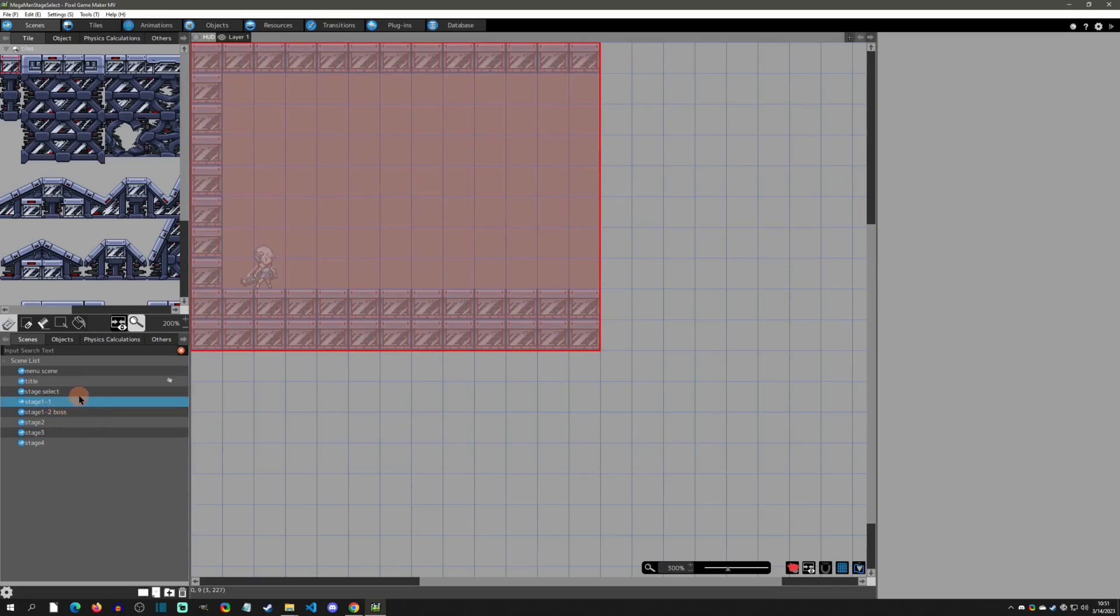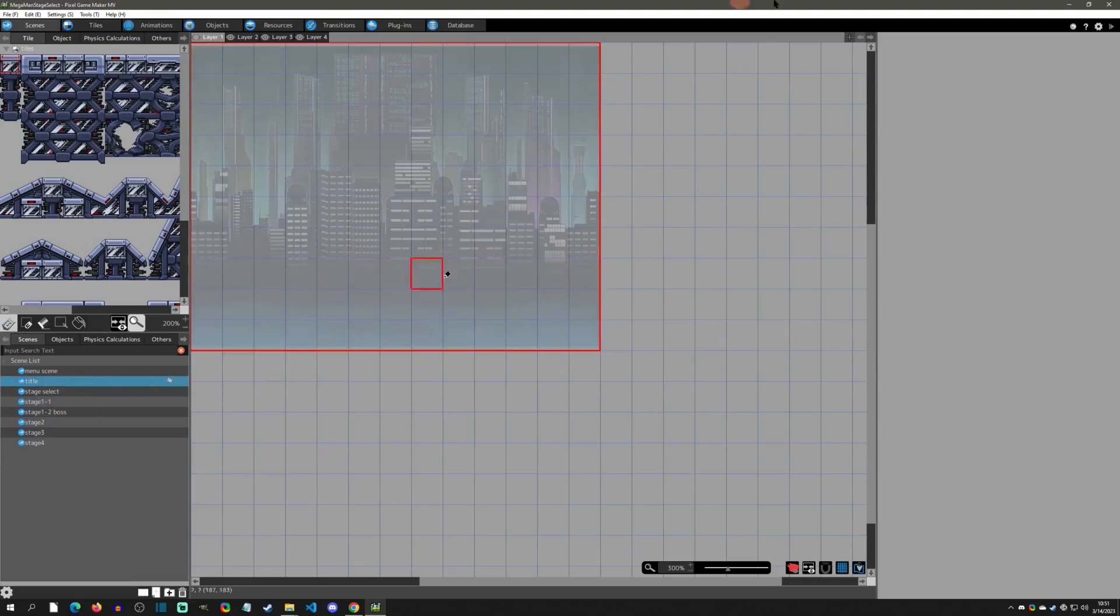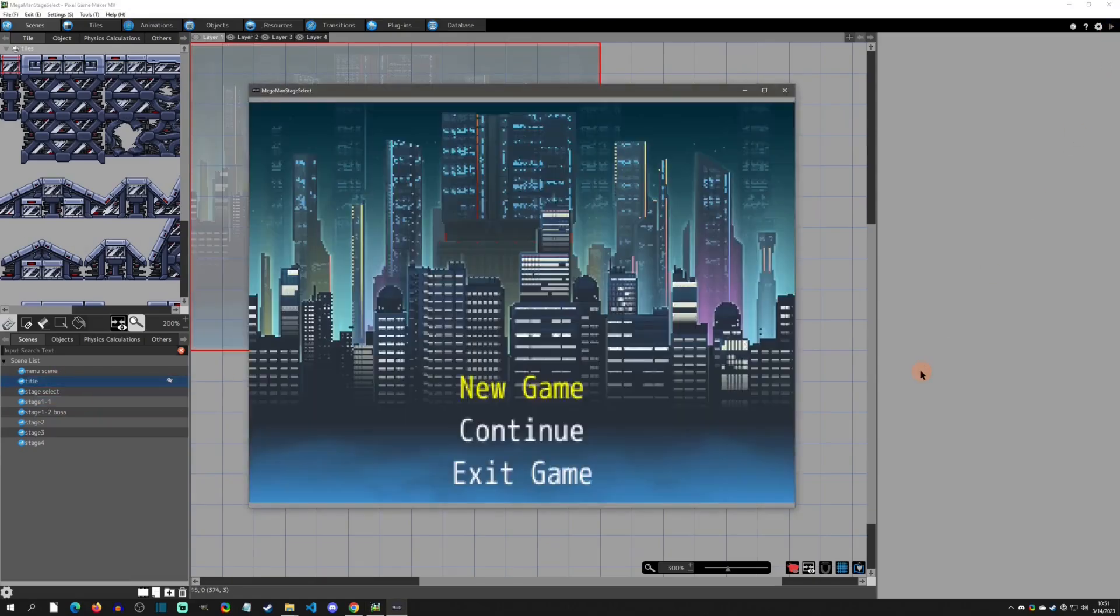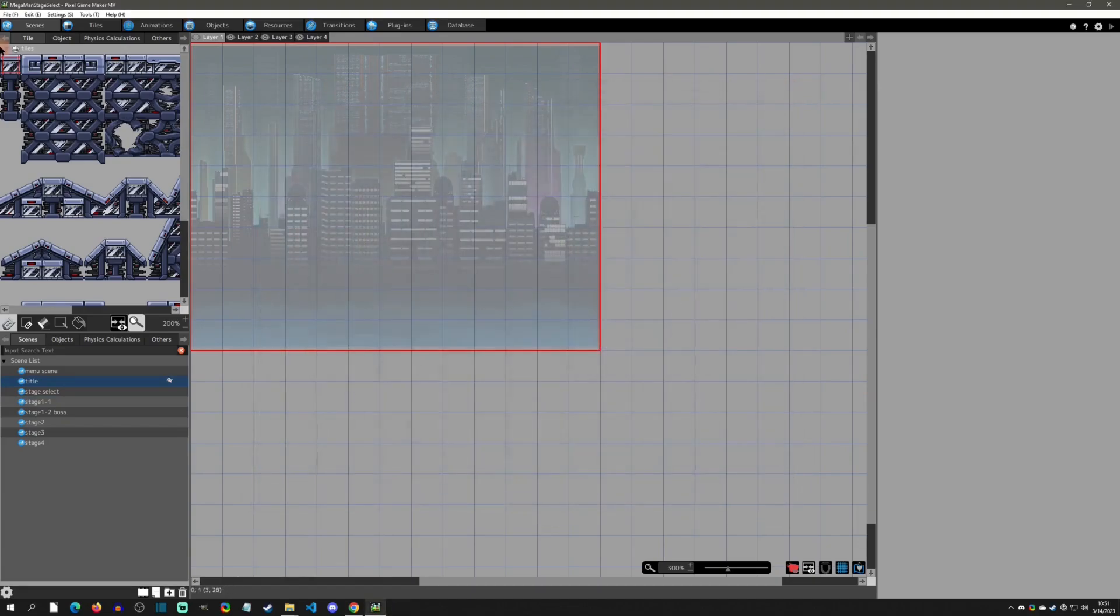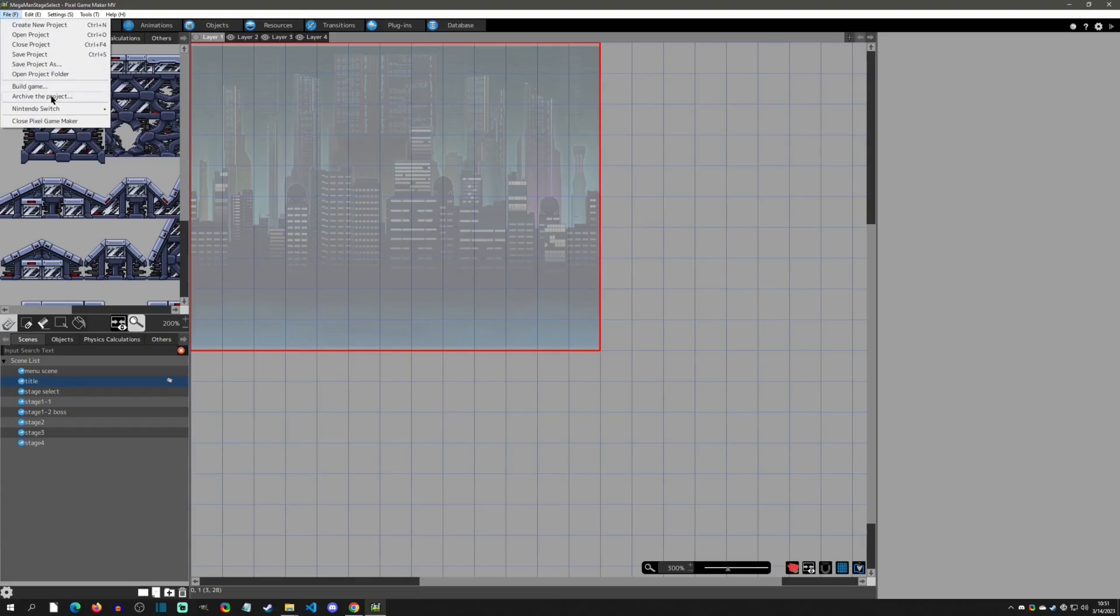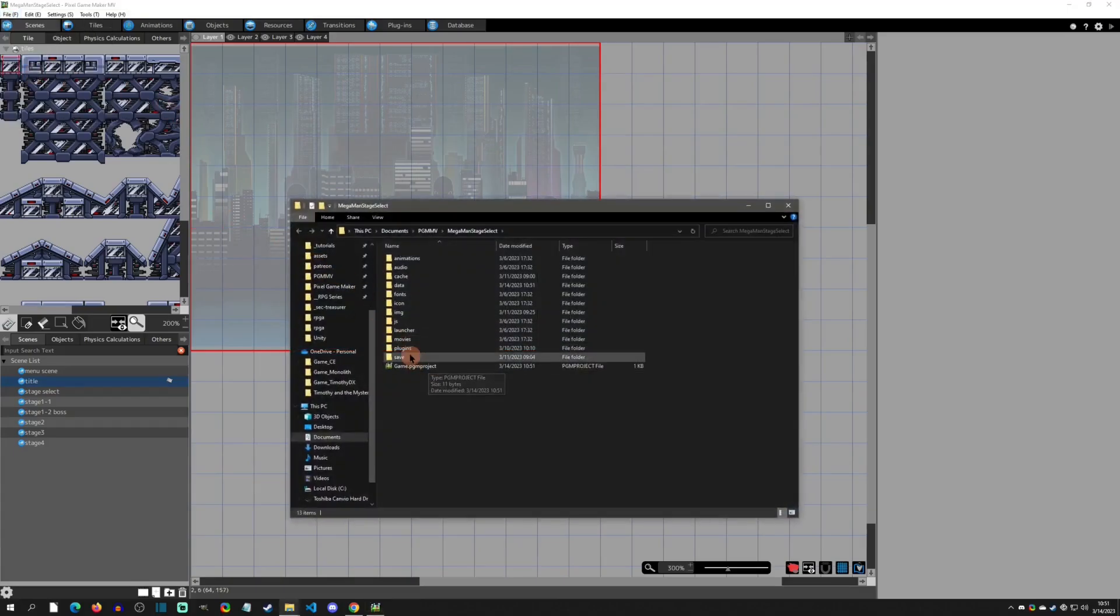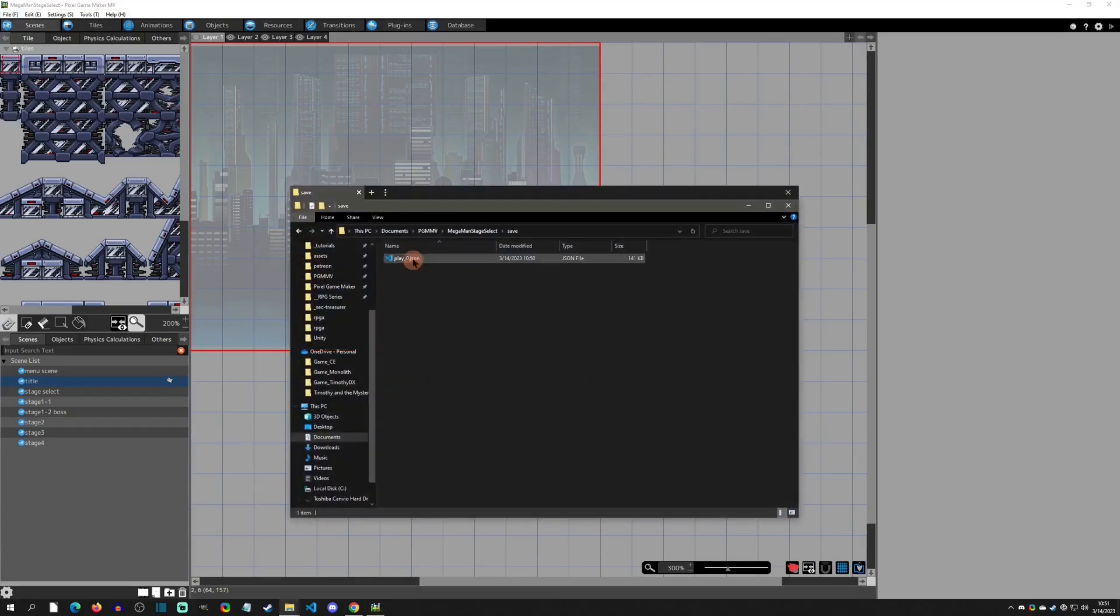In the title screen, if we play test here, if I didn't have a save file, this Continue would not be here. So if you wanted to reset that, you would go to Open Project Folders, go to Save File, and delete this save file.